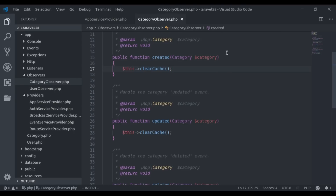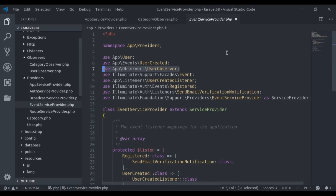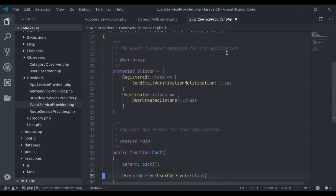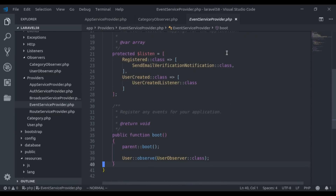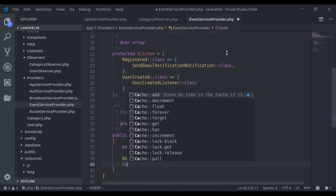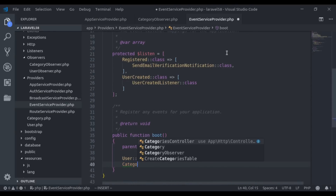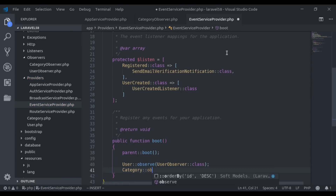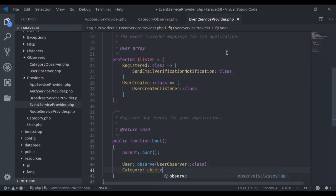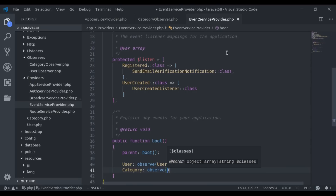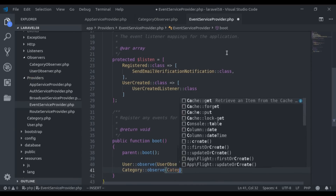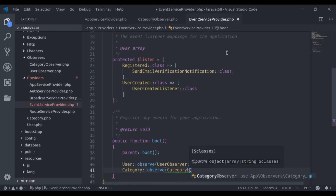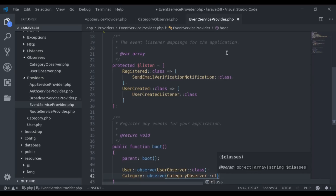Next, I register this observer in the AppServiceProvider. In the boot method, I add Category::observe(CategoryObserver::class), and make sure to import these classes.